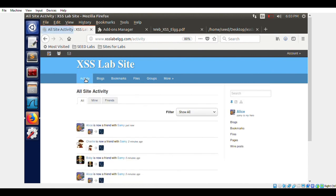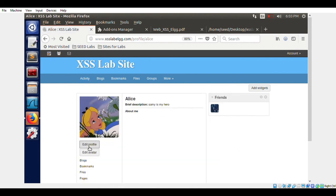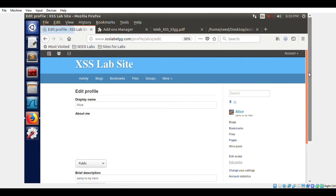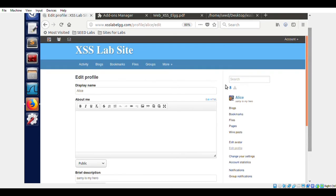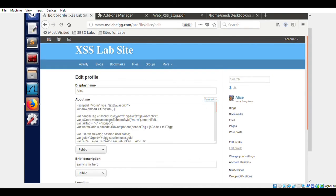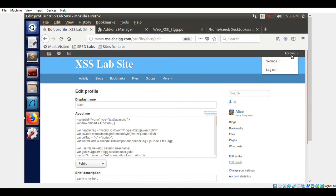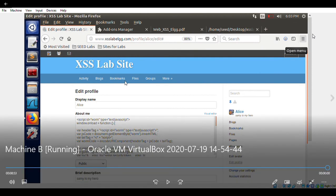We go back to Alice — Alice is now friends with Samy. Alice also has the brief description 'Samy's my hero'. Notice that the About Me section now contains the entire Task 6 worm code, confirming the worm has successfully propagated to Alice's profile.